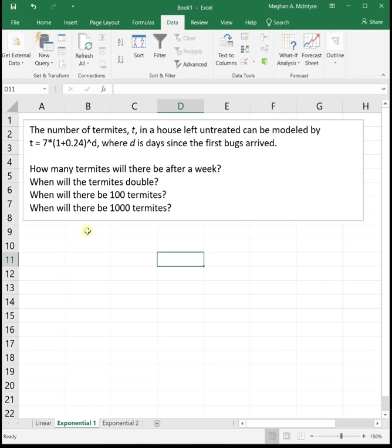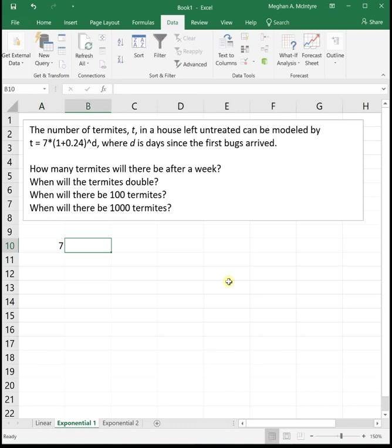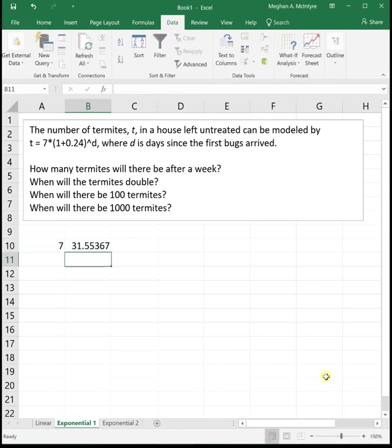Just looking at this equation, we have 7 termites initially, and then we're increasing by 24% each day. That's a lot of bugs. It says, how many termites will there be after a week? Well a week is 7 days, so we're going to need to put 7 in for d. Let's just type in this formula: 7 times parentheses 1 plus 0.24 raised to the 7. I'm using a cell reference because that's going to set us up for success a little bit later on. We can just plug in 7 to see how many termites will there be after a week, and we see there will be 31.55 termites after a week.